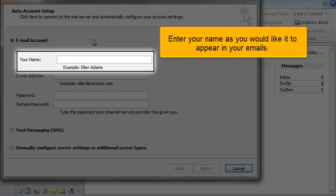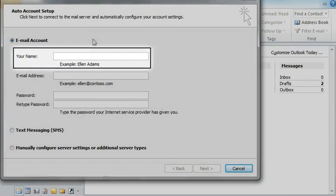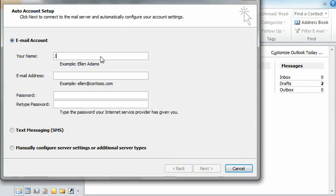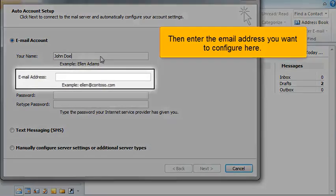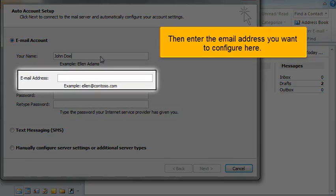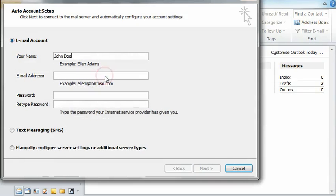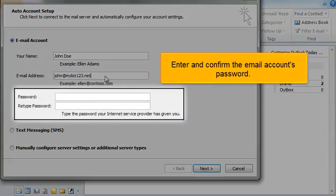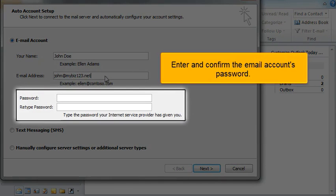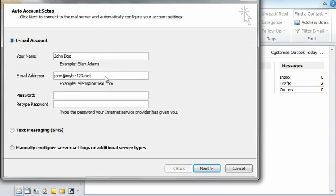Enter your name as you would like it to appear in your emails. Then enter the email address you want to configure here. Enter and confirm the email account's password.